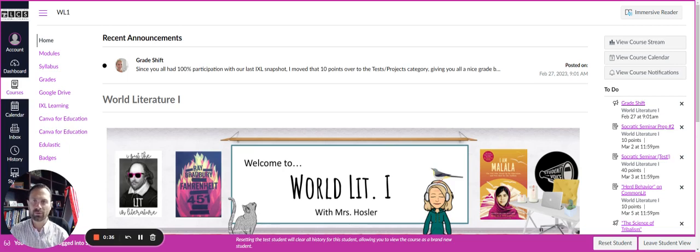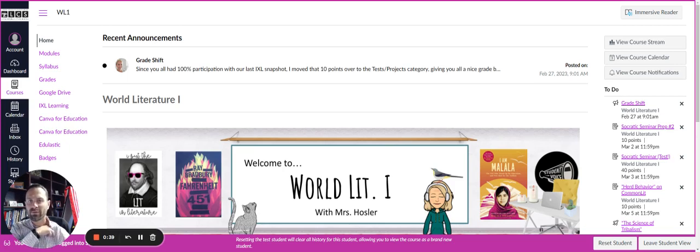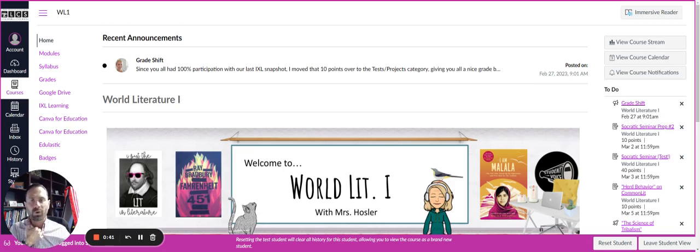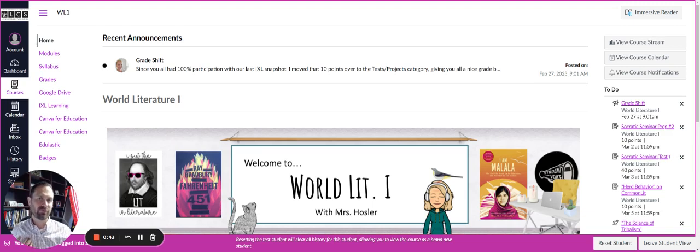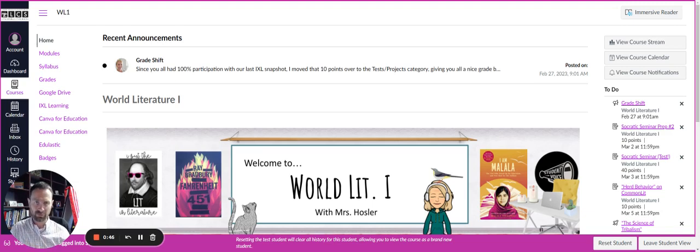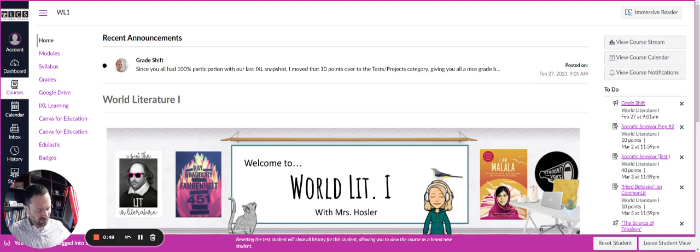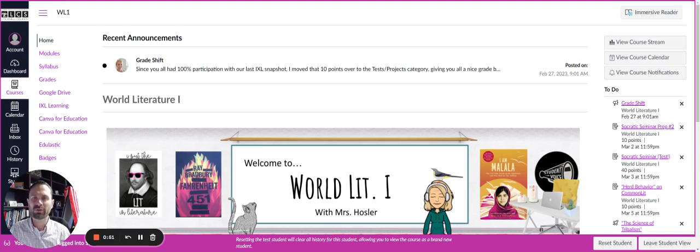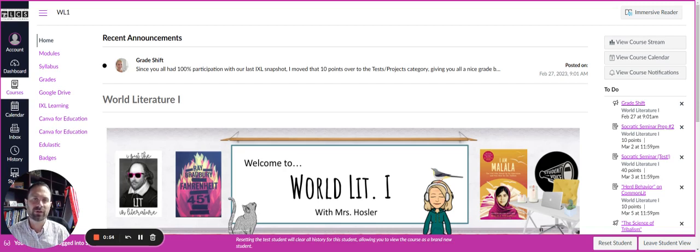Your son or daughter will be enrolled in a Canvas orientation course or Canvas training course prior to the school year starting just to kind of get an idea of how it works. It won't be anything really crazy. It's just going to be something to kind of get their feet wet a little bit.